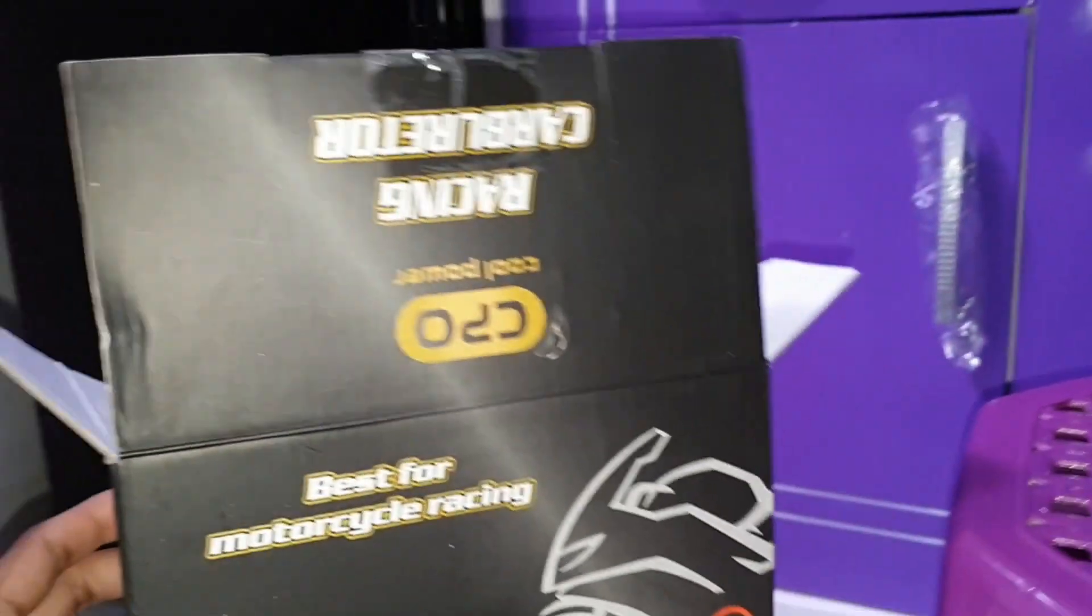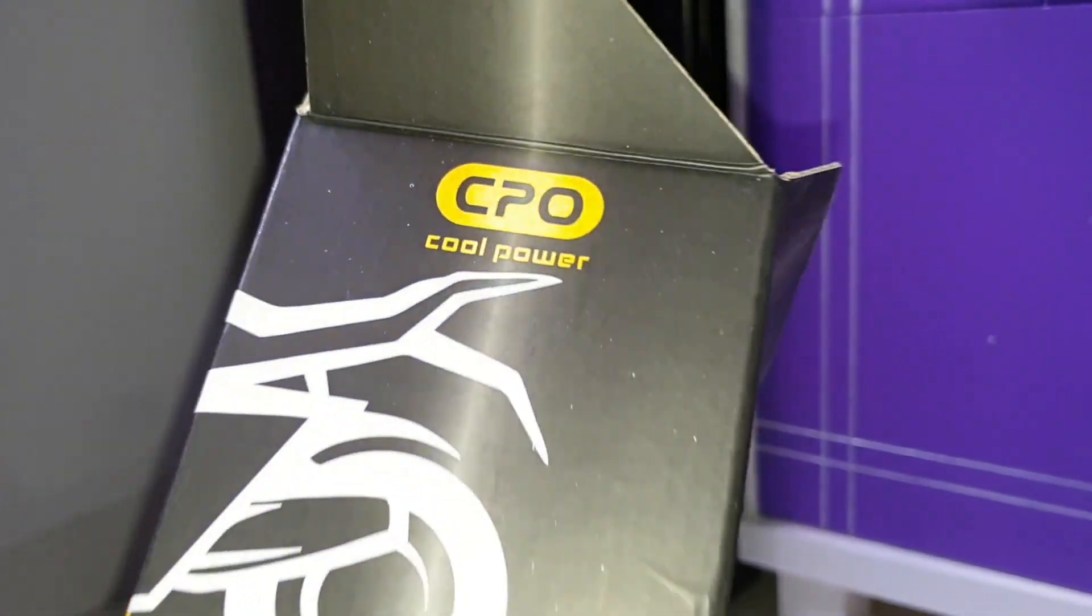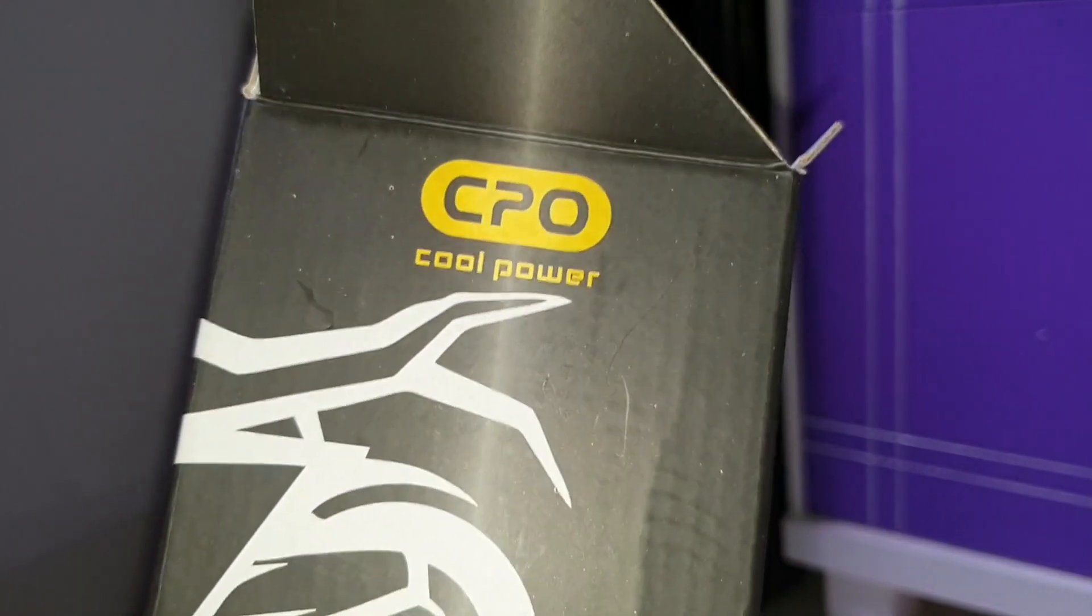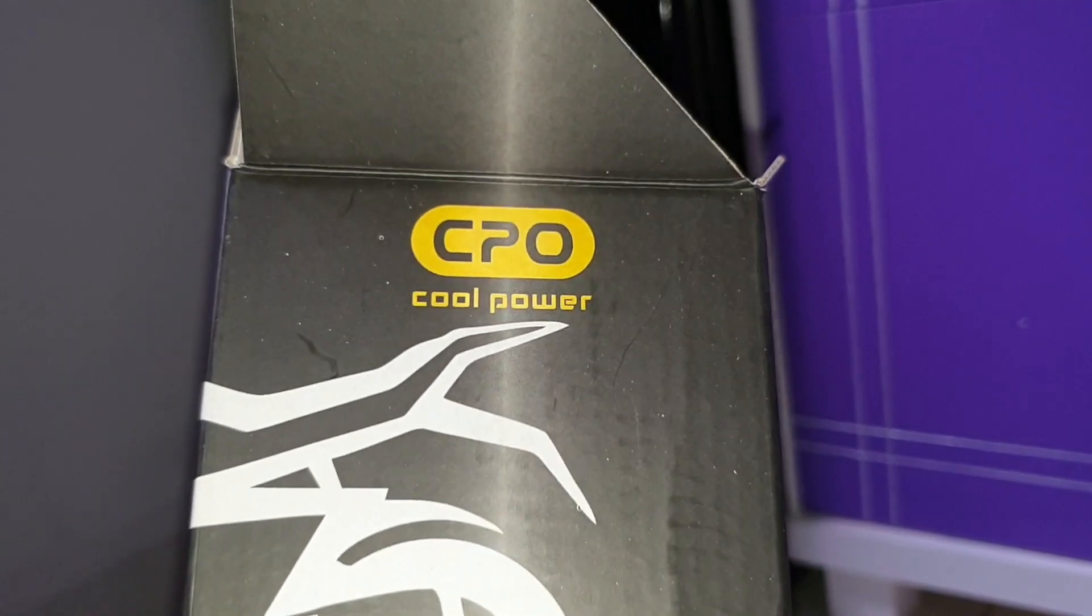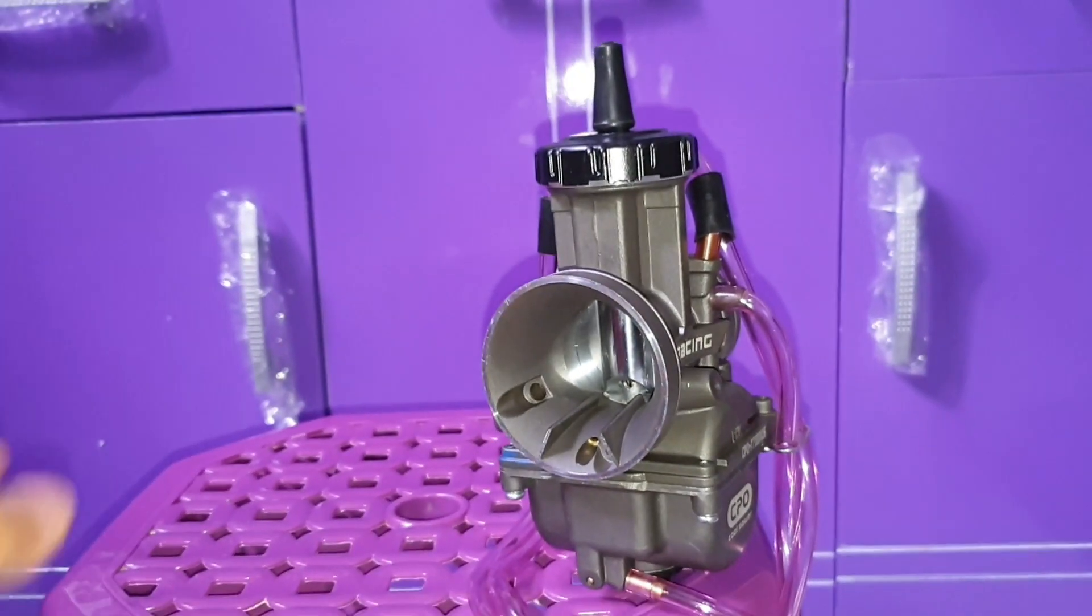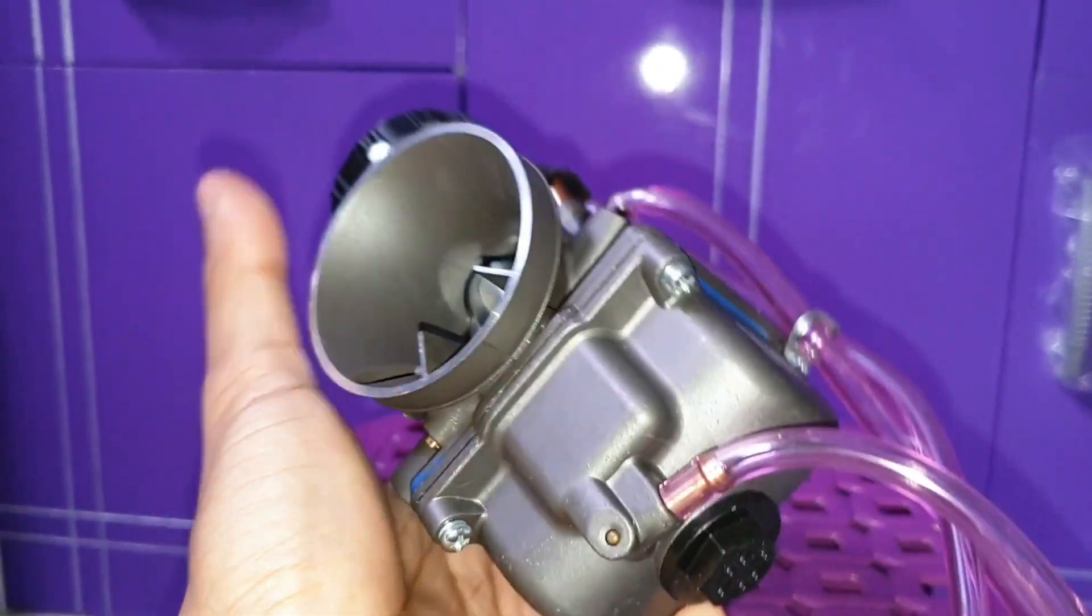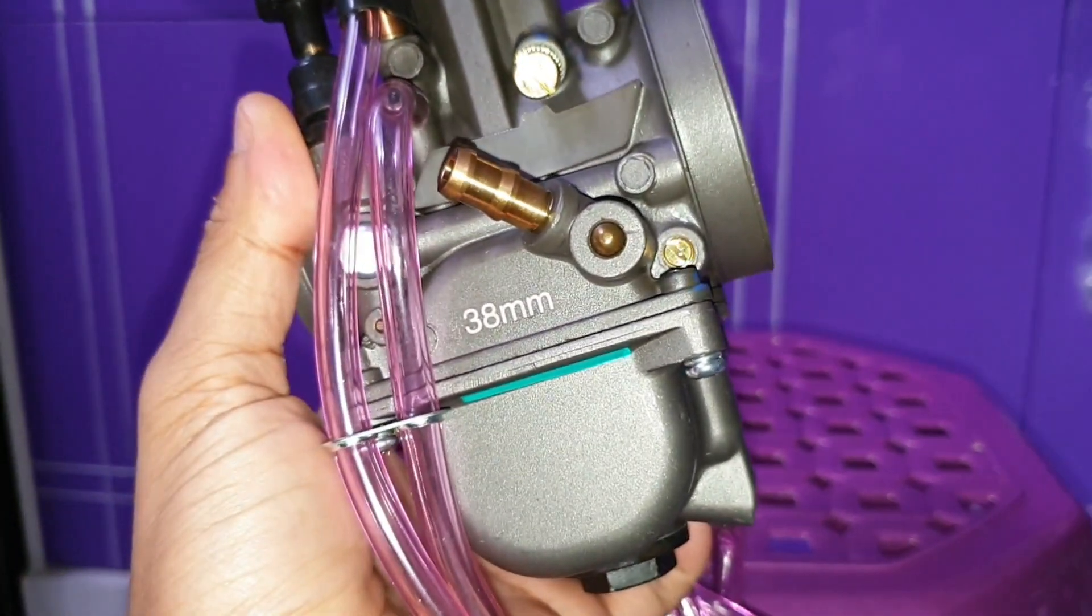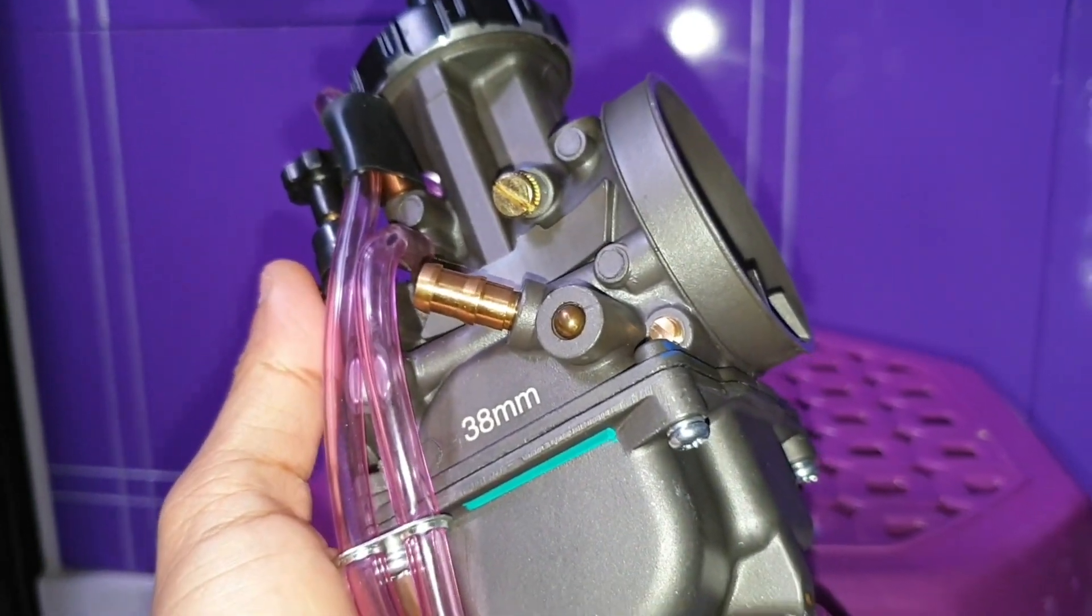Ini karbu cepok apa? Cepok ya? Cool power. Ini kebetulan pelanggan datanginnya PWK CPO yang airstrike, dan ukurannya 38 mm untuk spek motornya yang 270 cc.